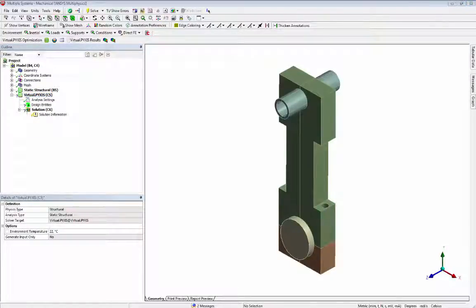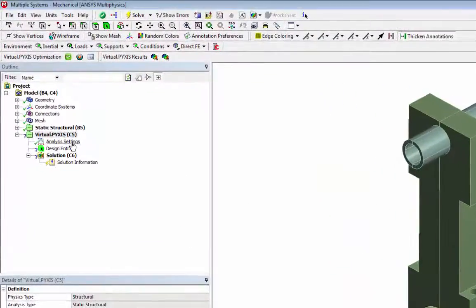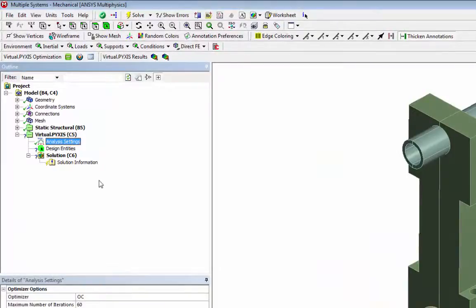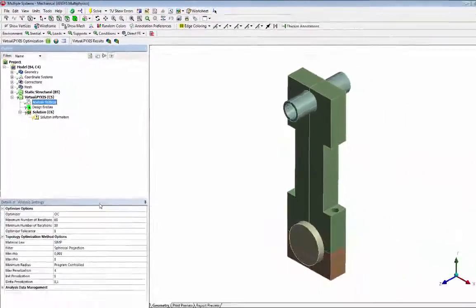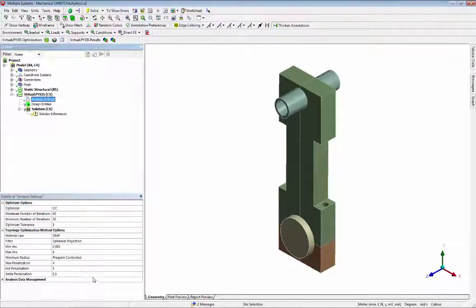Our goal is to have the stiffest design of the cornrod and cap with 35% of the initial mass. In this case, we are keeping all the analysis settings as default. But the user can interact with different options of the optimizer.